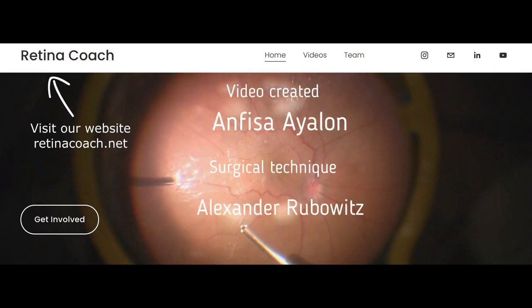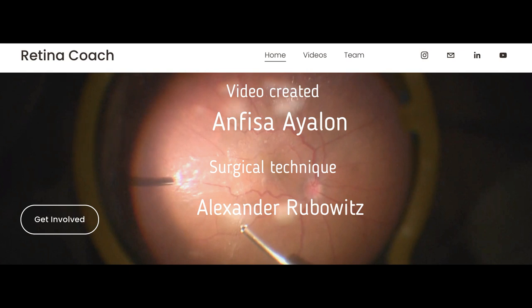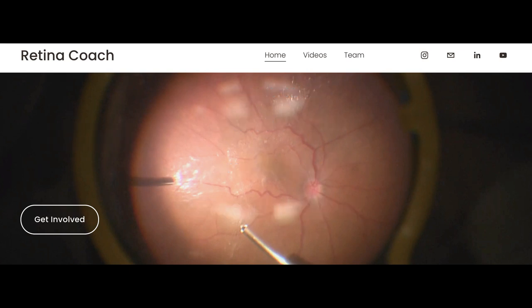We invite you to visit the retinacoach.net website, subscribe to our YouTube channel, and comment below with any video ideas you want to see us do. Thank you for your attention.